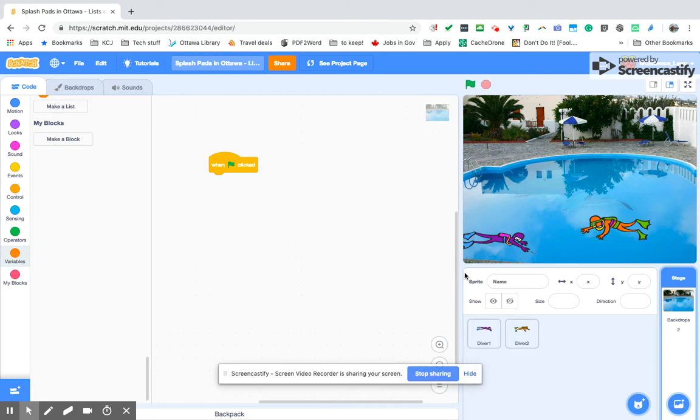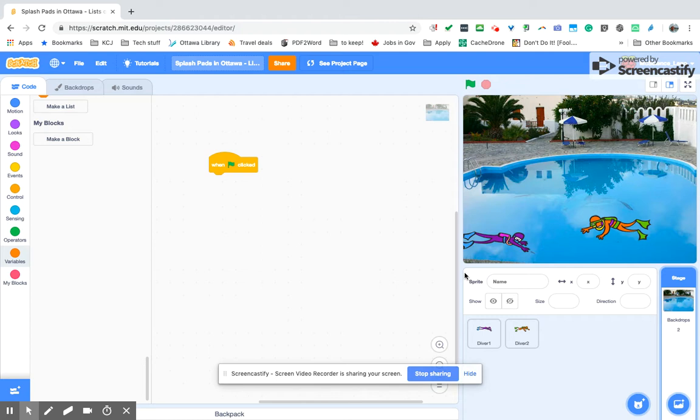Hello and welcome to this Screencastify of adding lists to a Scratch project. In this particular example, I'm going to use importing a list from some data that I had found on the internet or any sort of list that you have.